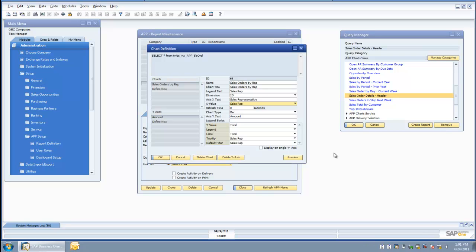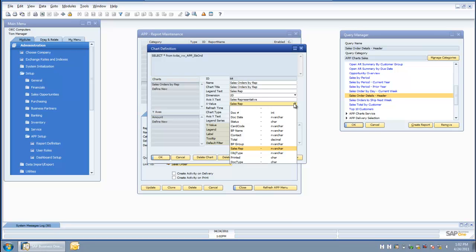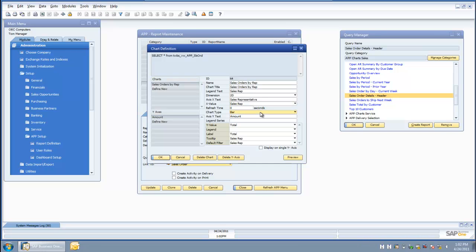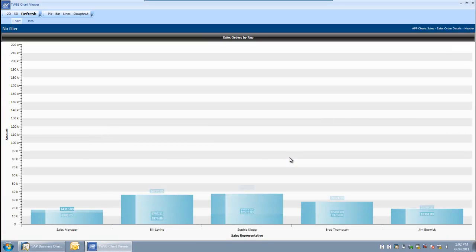On the chart definition screen we are going to define the chart on top of the SAP query data. First we give it a chart name and title, choose whether it should be two-dimensional or three-dimensional, and identify what we want on the x-axis — in this case, the sales rep. We select a bar chart versus pie, donut, or line, and along the y-axis we show the total dollar amounts of the sales orders. We also have the ability to identify a label, a tooltip that shows up when you hover over the bars, and a default filter so that double-clicking on a bar automatically filters the data to just that sales rep. From here I can take a preview to see what the chart is going to look like.